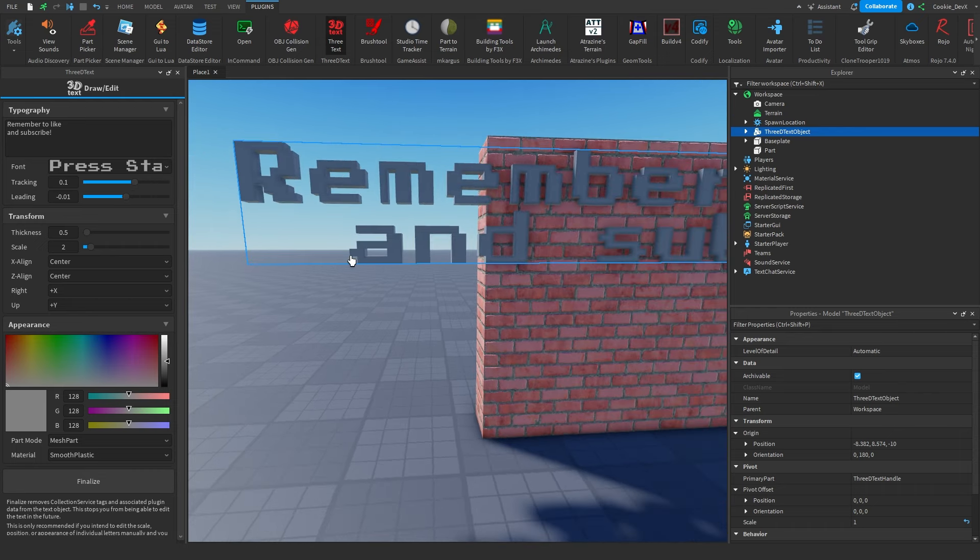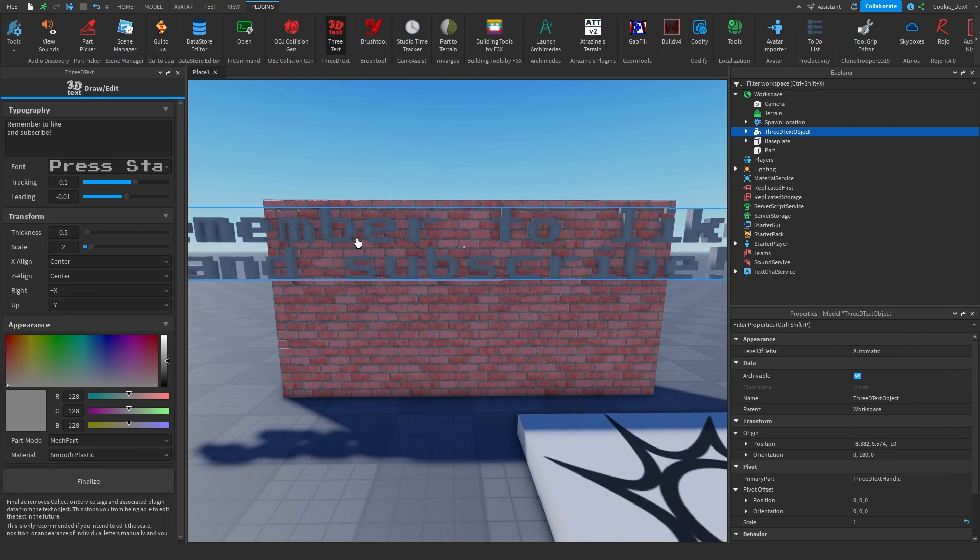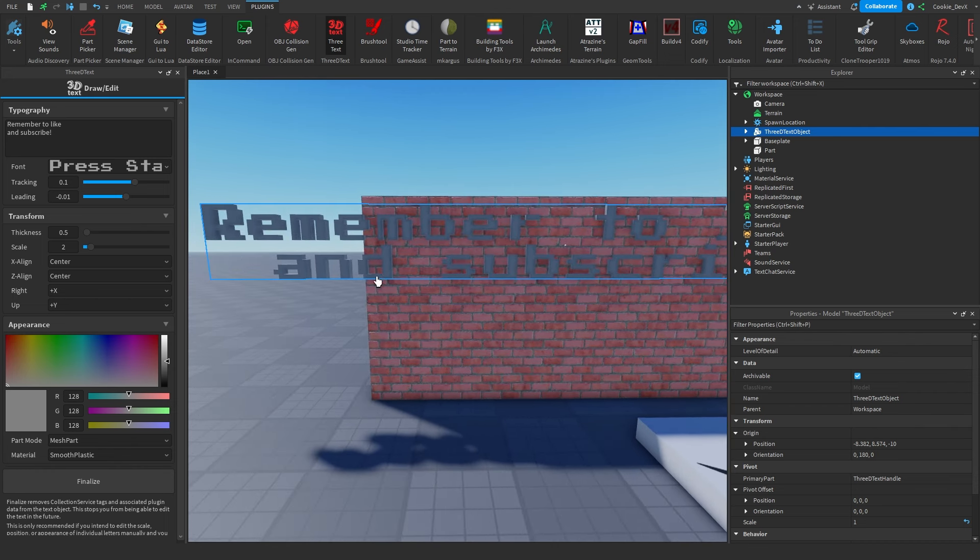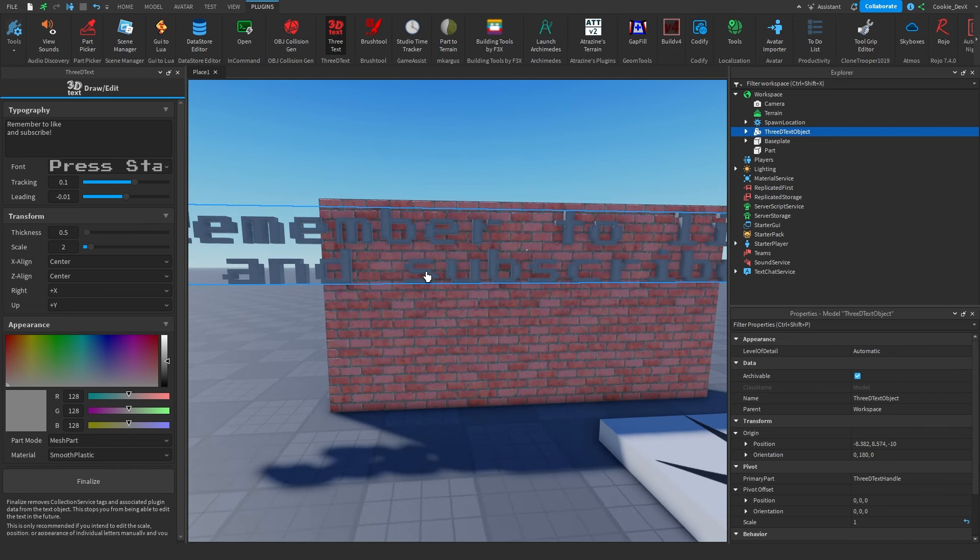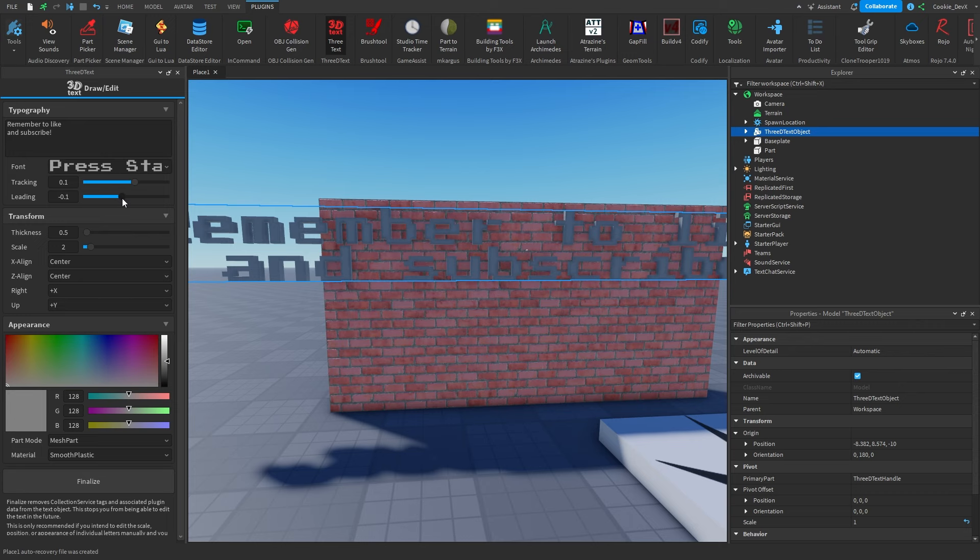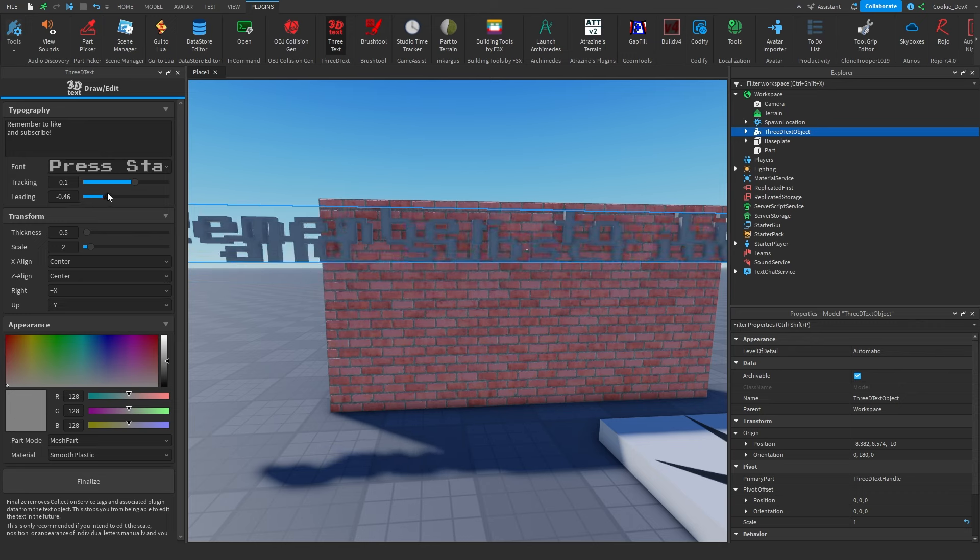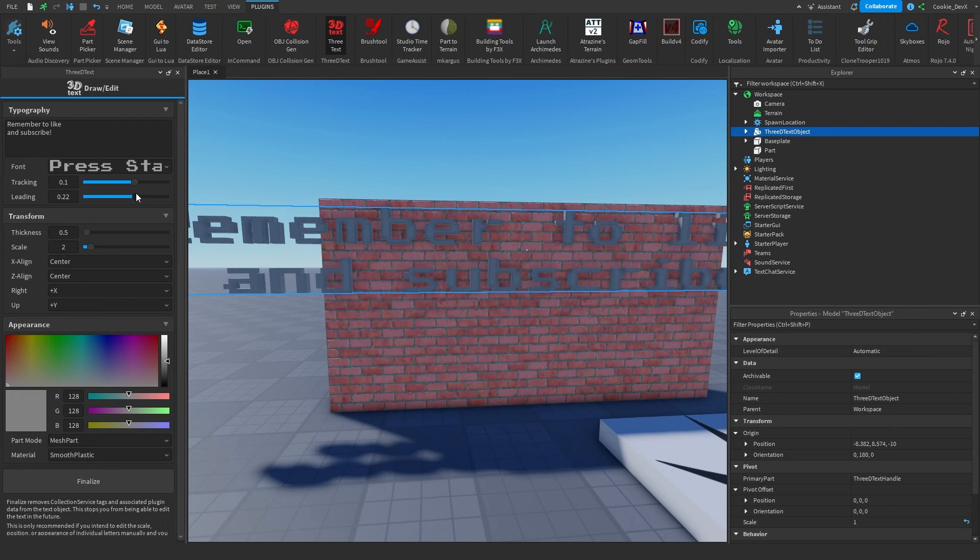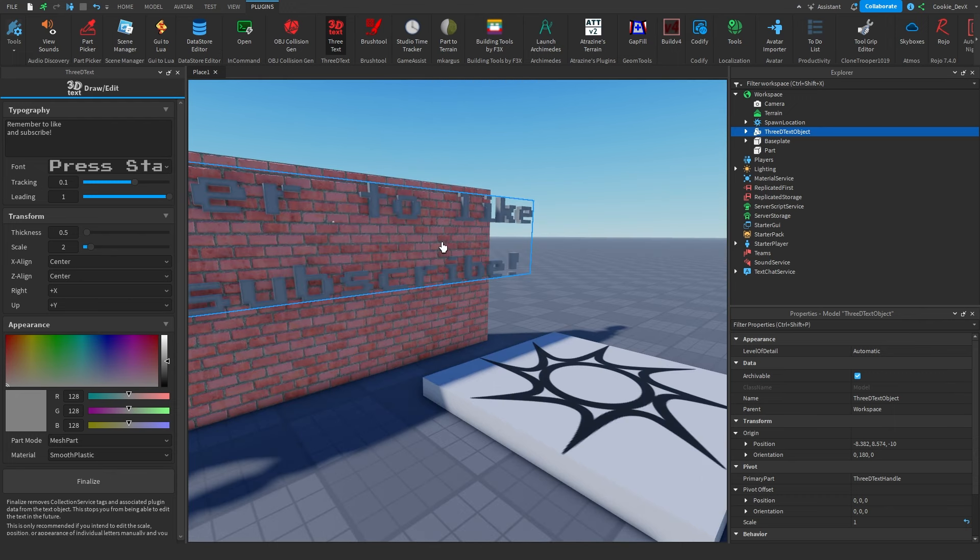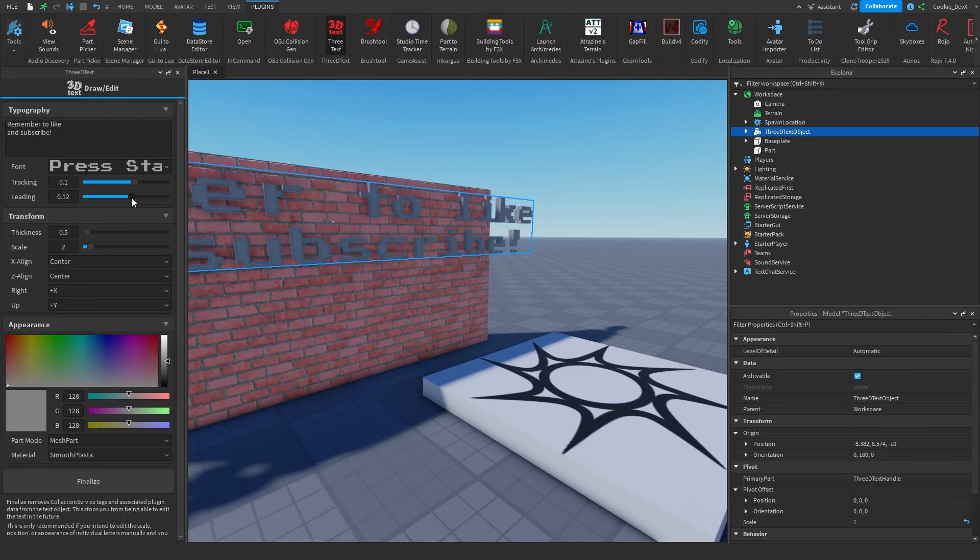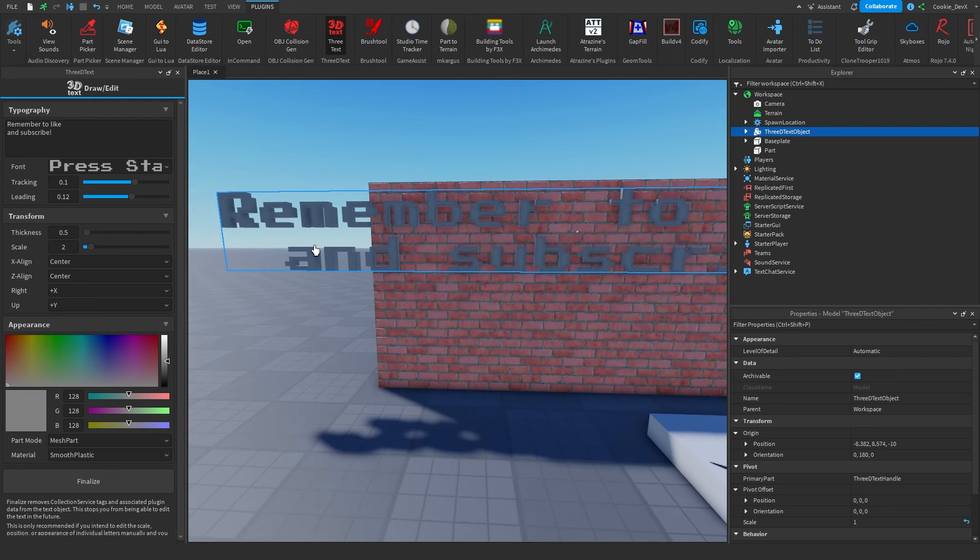Next we have the leading, and the leading is essentially the line height. As you can see here, we have two sentences, and if I reduce this leading value, we're going to see that the sentences eventually start to merge like this. We can also make this value much higher if we want the sentences to be far apart. I'm just going to keep that on the default values for now.